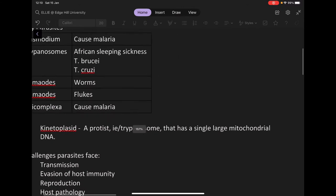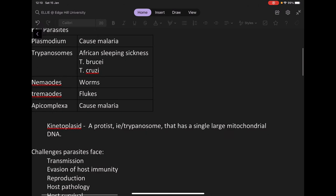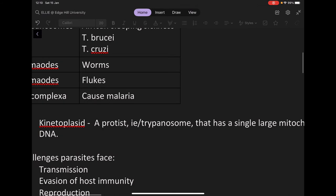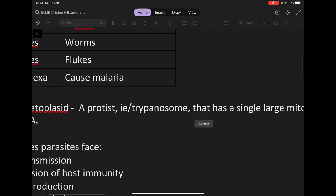A key factor that many protists have are kinetoplasts. If it's a kinetoplastid, it's a protist that has a single large piece of mitochondrial DNA. An example of a parasite that has this is the trypanosome, as you'll see in another video.